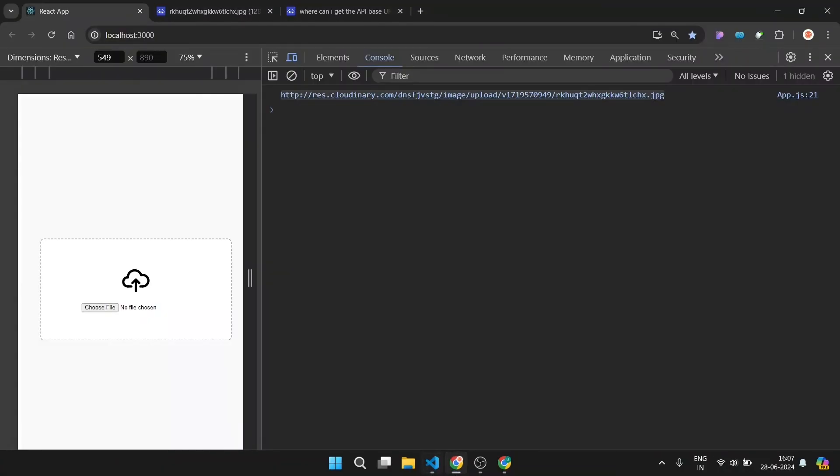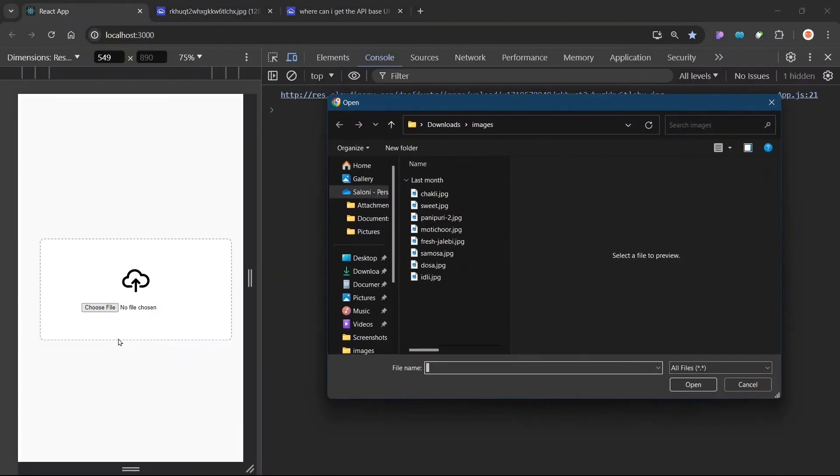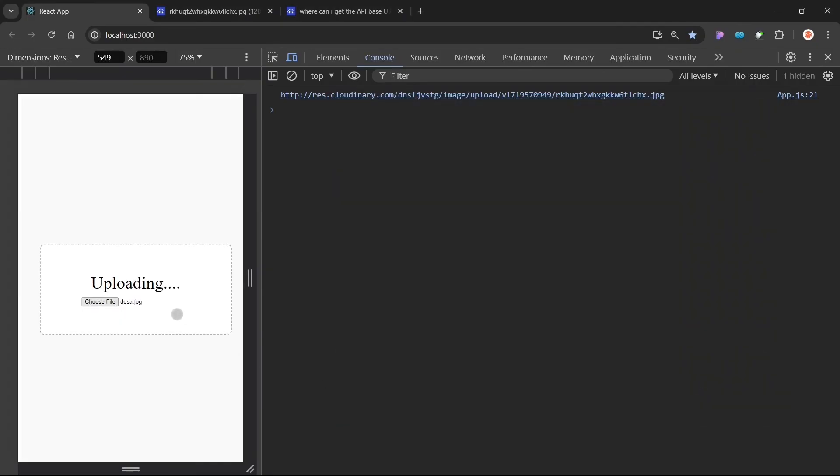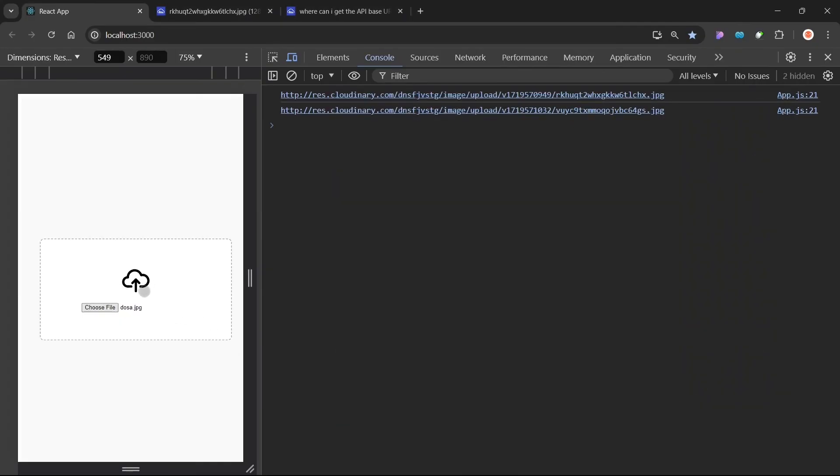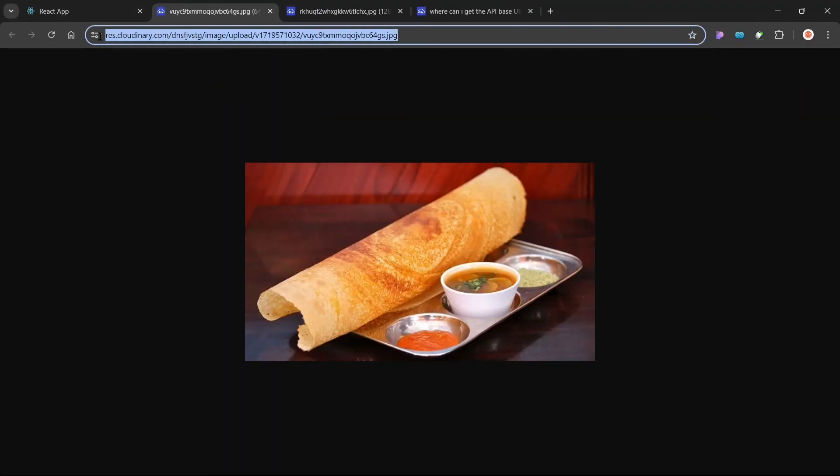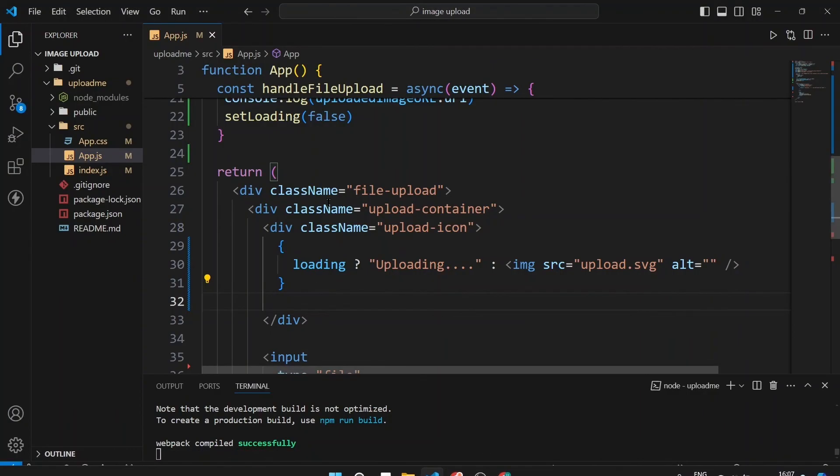So with all this let us upload one more image, let us upload this dosa image and you can click on the button open. You can see uploading text has been shown, now since it is loaded again this icon is shown. And you can see now you can send this URL, the URL that you have got here, you can send this URL, this uploaded image URL to any of the backend or if you are using JSON server you can store it in some of the variables there so you can access later.